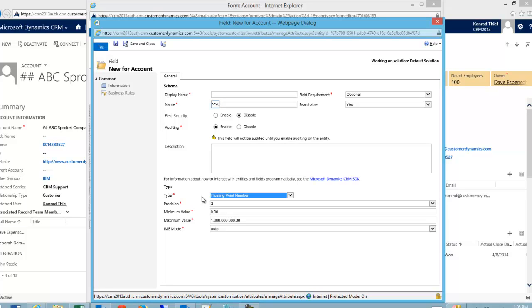Really all we're looking at here is what is the data type inside of SQL. And floating point numbers are better for, yes there are decimals, but it's not a precision number like one third or fractions.